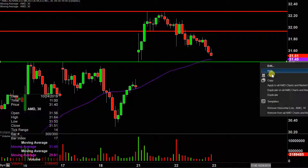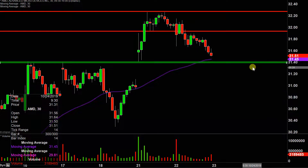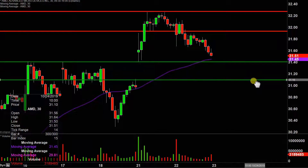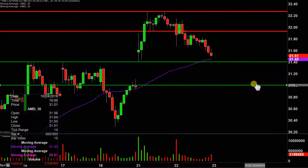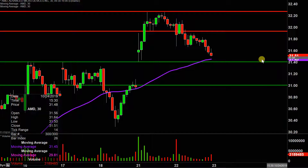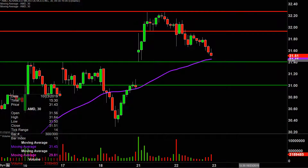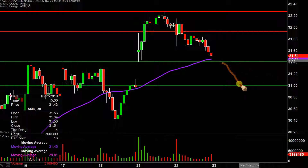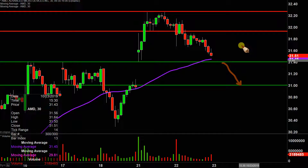If the price does not hold above it, the next key overall level of support would be down here around this gap closed location at — we'll just call it $31. While there is no such thing as a guarantee in the market, especially if there's a higher volume break of 31.40, it would not be shocking at all to see the price then potentially drift down to the $31 mark, if not even maybe a little bit lower than that. But I don't wanna get too far ahead of ourselves — one step at a time.